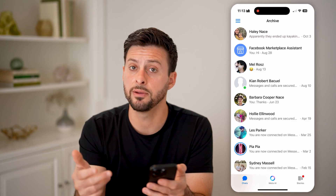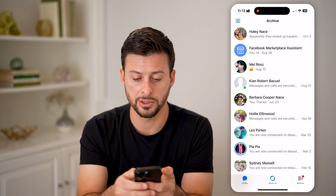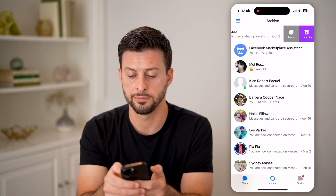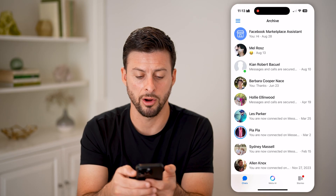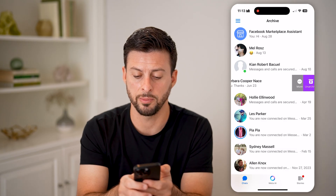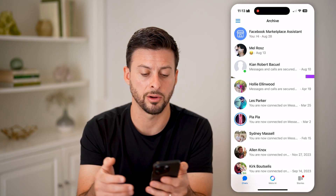To recover any of these conversations, all I need to do is swipe to the left and hit Unarchive. So again, swipe to the left, hit Unarchive.